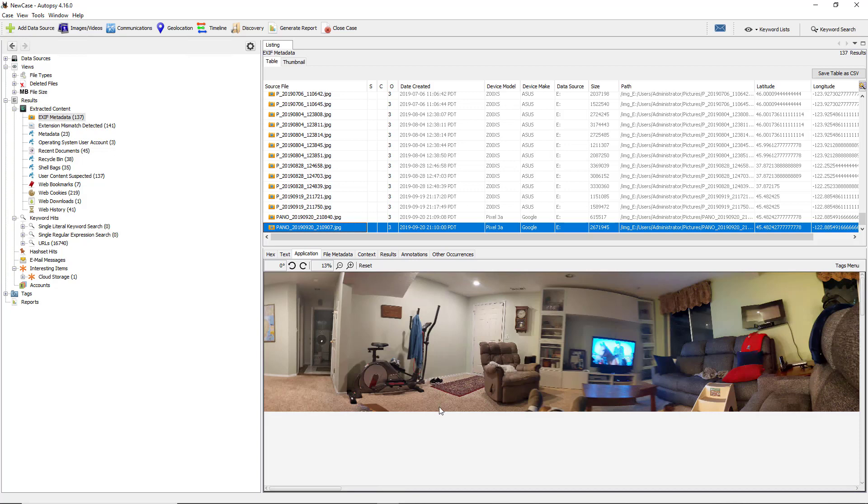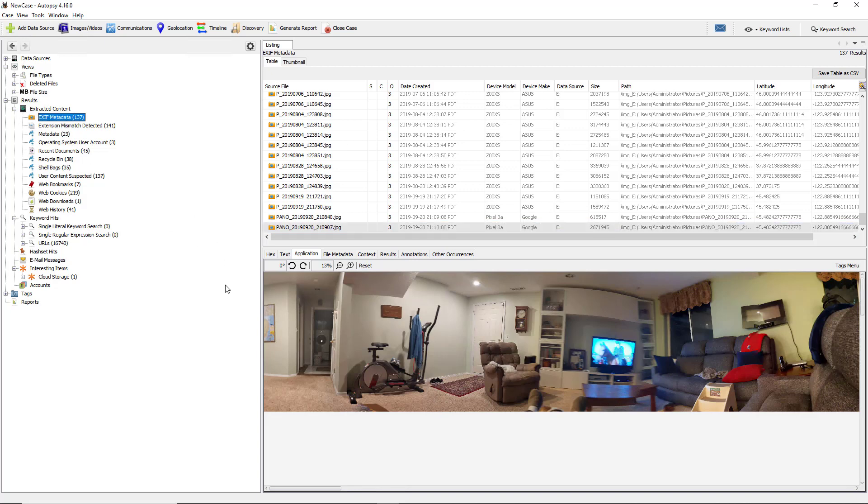We're in Autopsy, and in previous videos I showed you how to download, install, and create your first forensics case. Now I want to go over EXIF metadata. This is the data that's inside a photograph that may be hidden that may actually help you in your case.